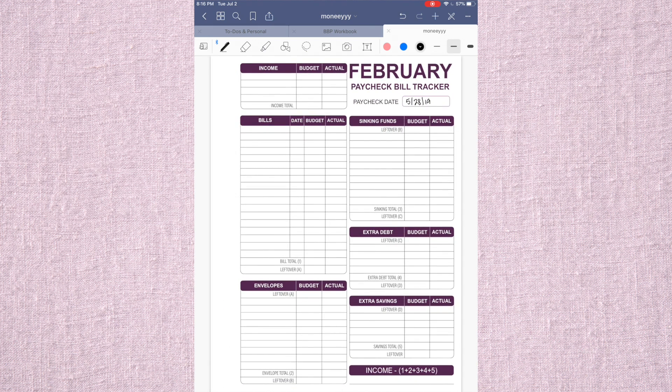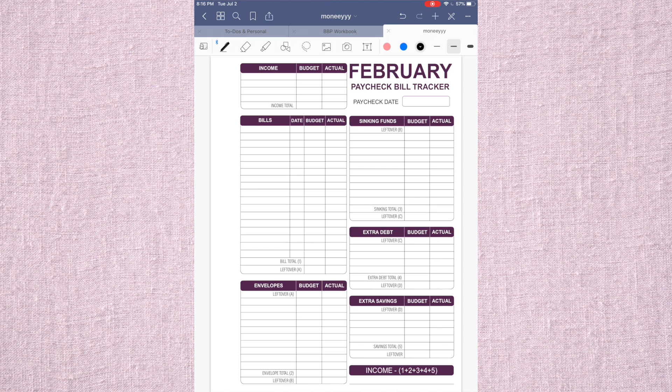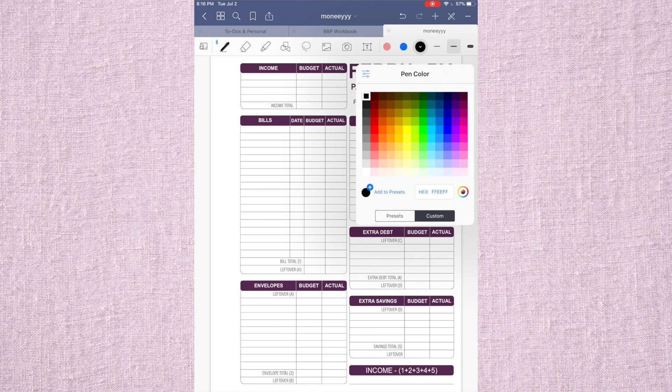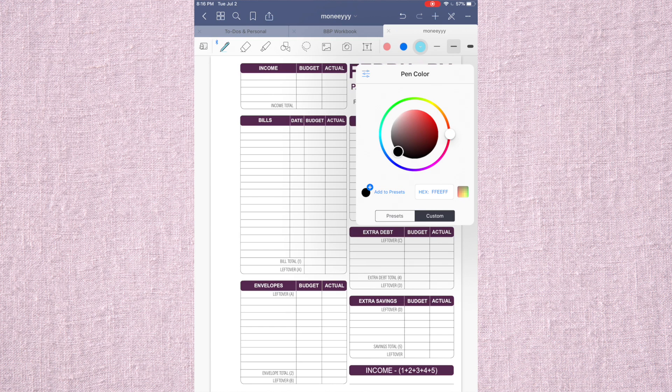Obviously it wouldn't be that because it's February, but you know what I mean. Then you can also just erase that. Now the pens have a bunch of different colors that you can use. And then you can even do a custom color. And then you can even do the wheel.